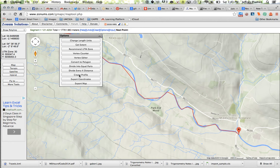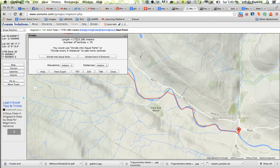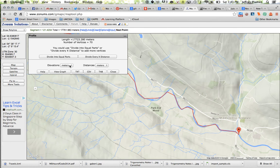And what it's going to do for me is it's going to say create a profile. So it's telling me that I've got a length of 17,723 meters and I've plotted 70 points. So what I'm going to do is I'm going to find elevation in meters, distances in meters, and I'm going to click on view graph.